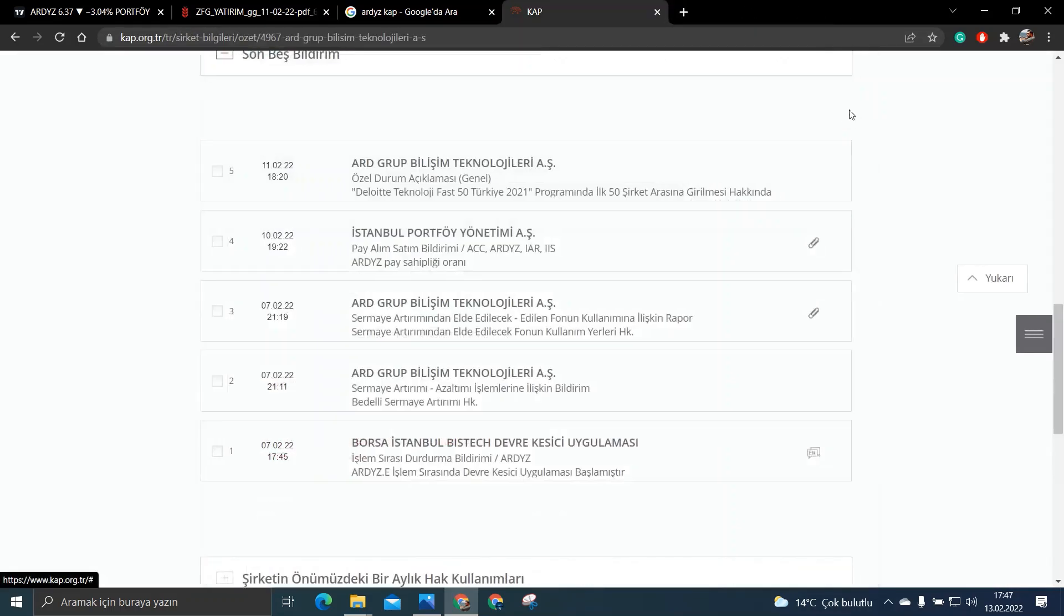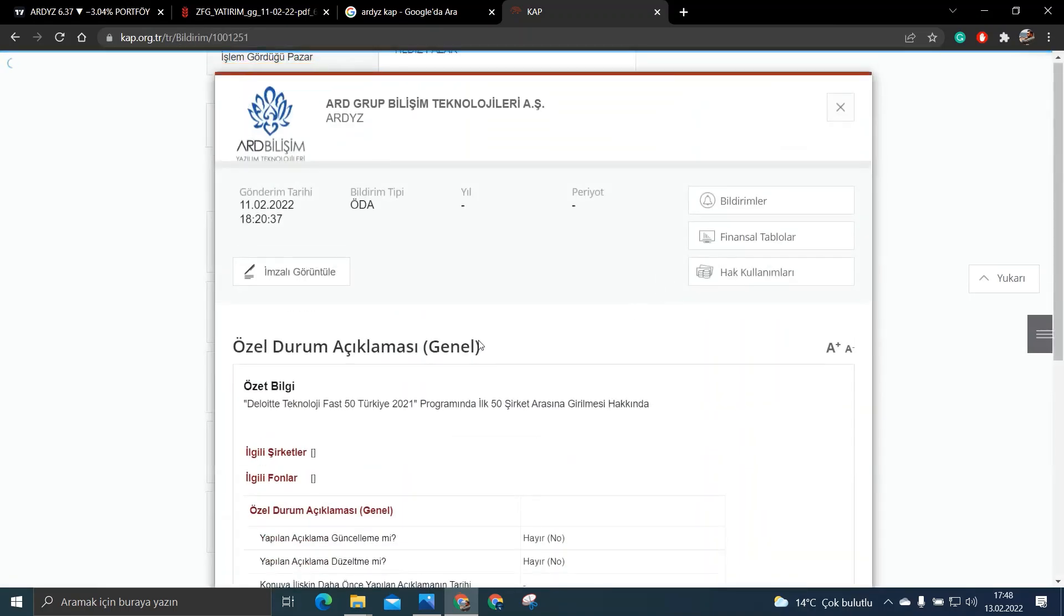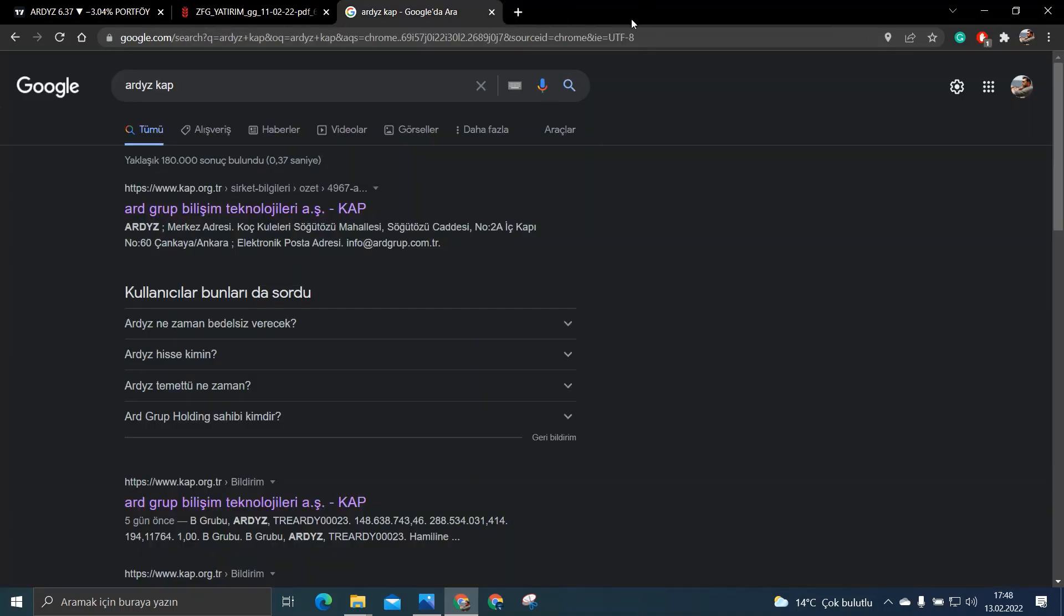Evet KAP bildirimleri de işte bu şekilde arkadaşlar. Bir de arkadaşlar ART Yazılımı şöyle 50 şirket yani böyle bir ödülü var. Yani bu da ek bilgi olsun sizlere.